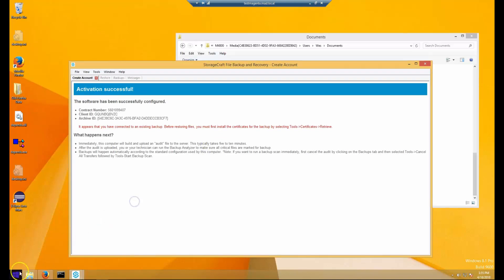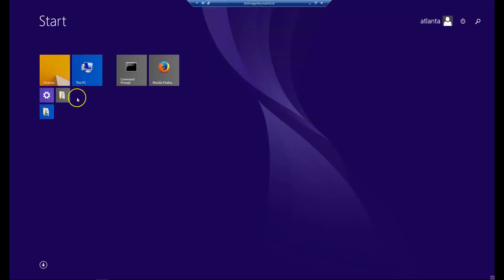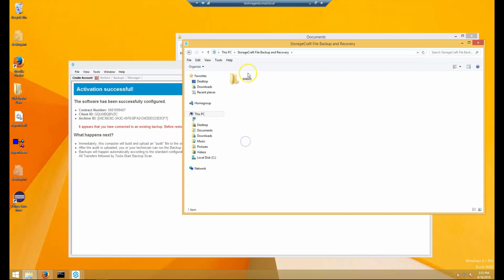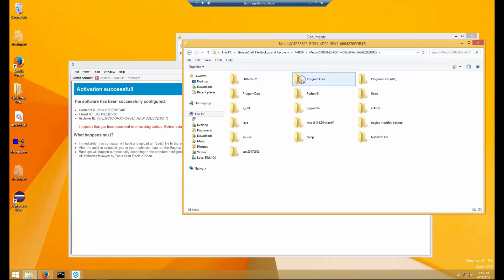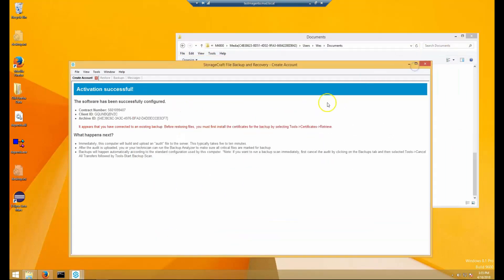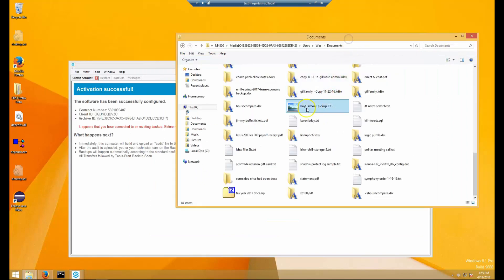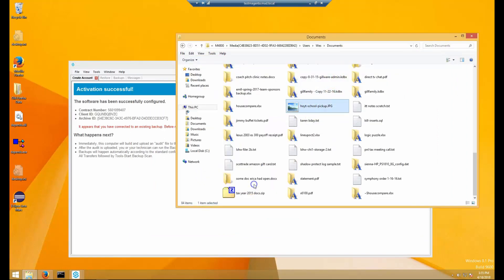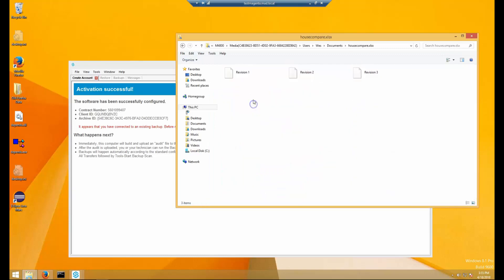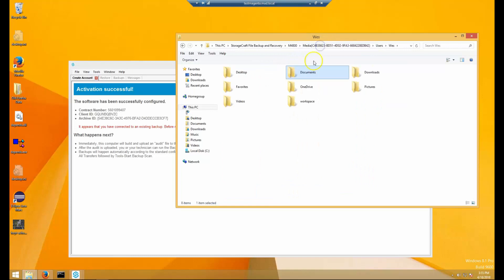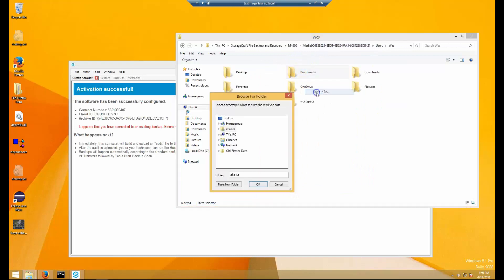We're now ready to restore. Simply go to Windows Explorer and click on StorageCraft File Backup and Recovery to navigate your backup. Once you find a file to restore, simply right-click and choose restore. If you need a previous revision of a file, click into the file and select the revision you need. You can also restore an entire folder in the same manner. To see the progress of a restore, click on the restore tab on the status viewer.